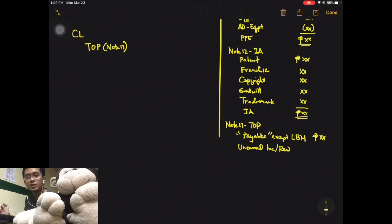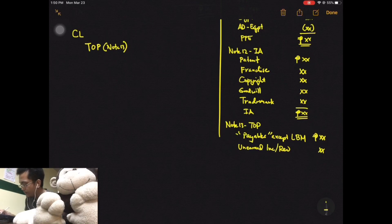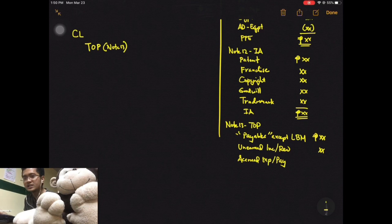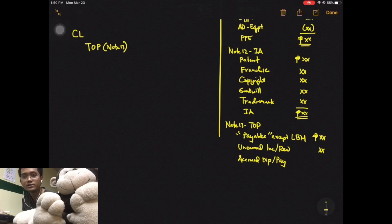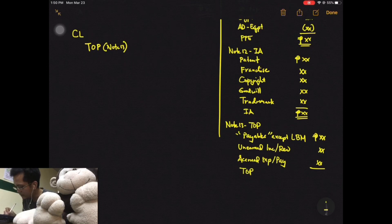Aside from payables (except LBM), also include unearned income or unearned revenue — this is an obligation to perform a service in the future, which is why it's a liability even though it has 'revenue' in the name. Also include accrued expense, also called accrued payable — these are expenses you recognized but have not yet paid, the reverse of accrued income in trade and other receivables. Get the total and that's your trade and other payables.